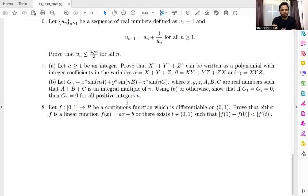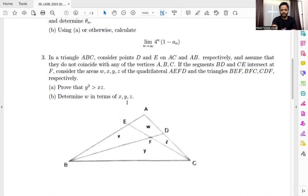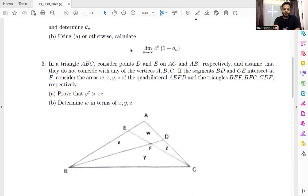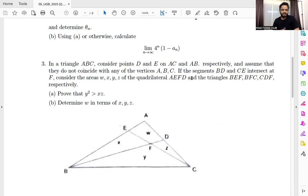There was only one geometry problem that came this year. The geometry part was very easy, so that's why I did not discuss it earlier. The problem states: you have a triangle ABC, consider D and E on AC and AB respectively, and assume they do not coincide with any of the vertices A, B, or C. If segments BD and CE intersect at F, consider the areas X, Y, Z, and W of the quadrilateral AEFD and the triangles BEF, BFC, and CFD respectively. We have to prove that Y squared is greater than XZ, and determine W in terms of X, Y, and Z.